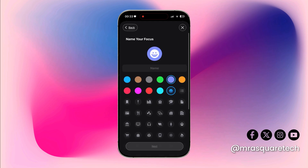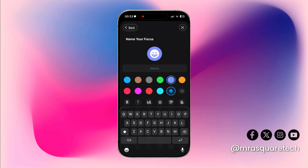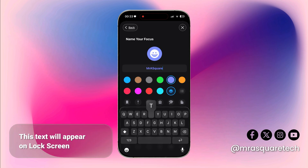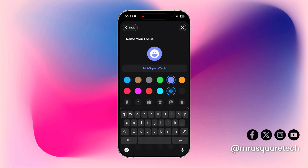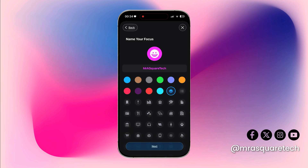Now type in the name or text you want to display on the lock screen of your iPhone. Whatever you type here will be displayed on your lock screen. I'm adding 'Mr. Square Tech'. Let me change the color — this color won't show up on the lock screen. Let me select an icon for that.